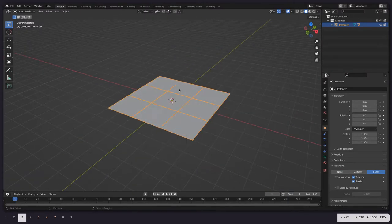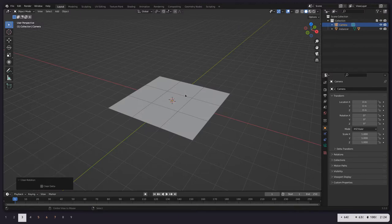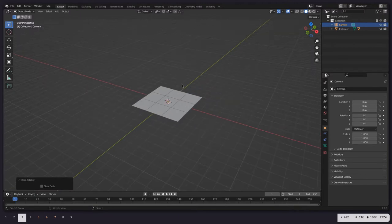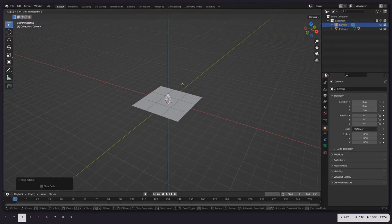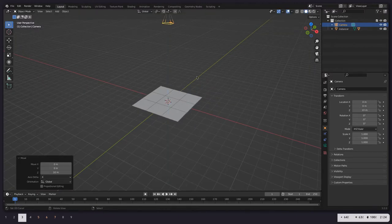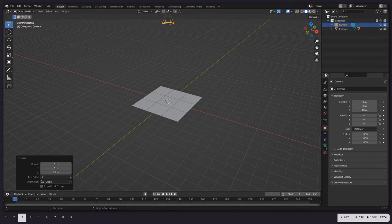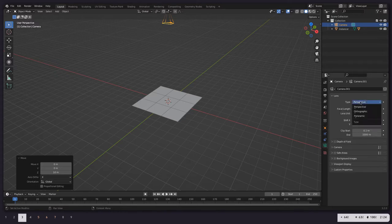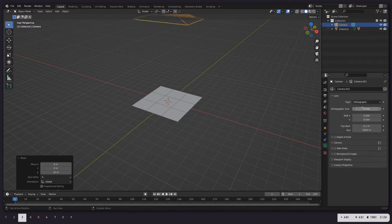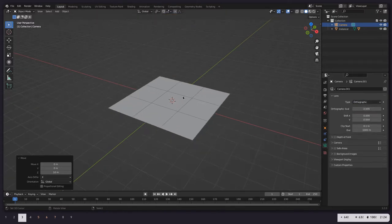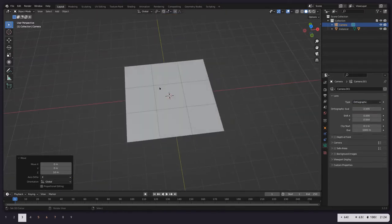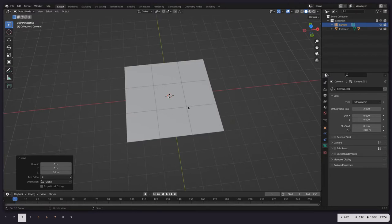Let's create a camera, Alt-R to reset the rotation, GZ10, move it up above that. We're going to set this to an orthographic camera, orthographic scale of two, so that'll perfectly encompass one of those little grids.